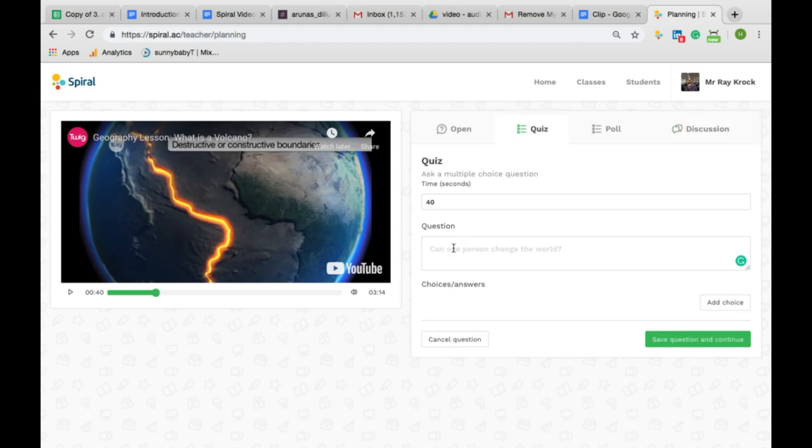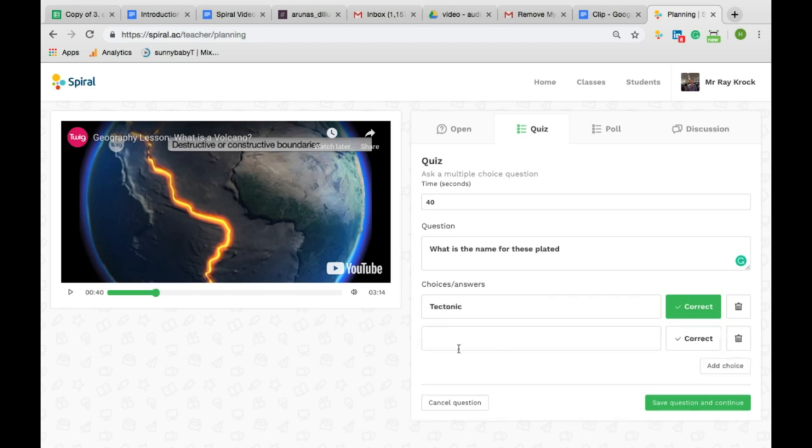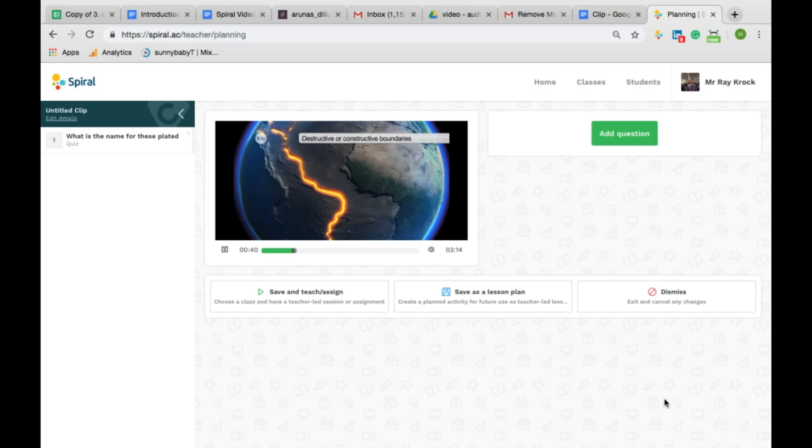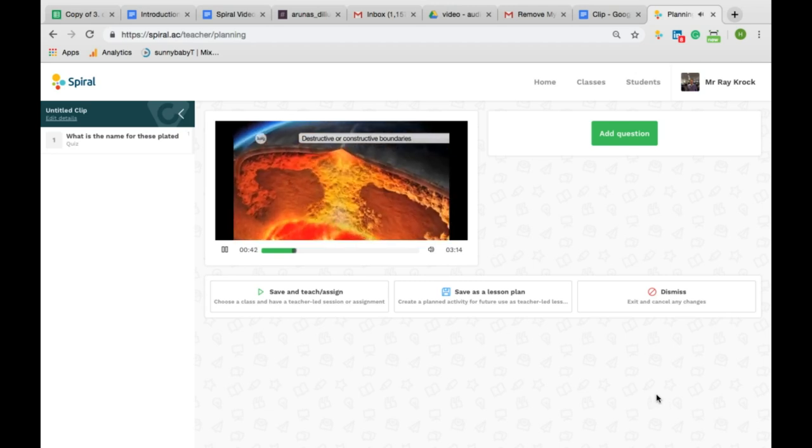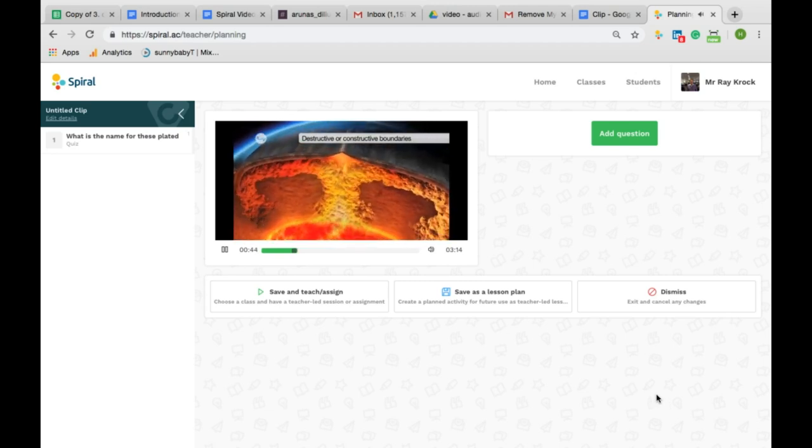I'm going to set a quiz question that will have one correct answer. You can add as many answer options as you wish. If the student gets the right answer, Spiral will auto mark the student and send a response to their device. I save the question and continue.